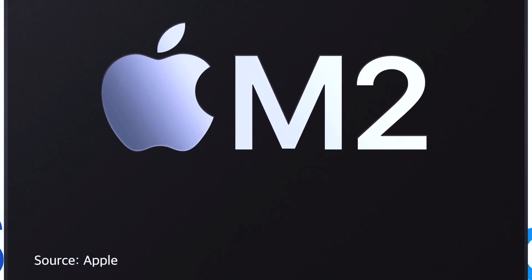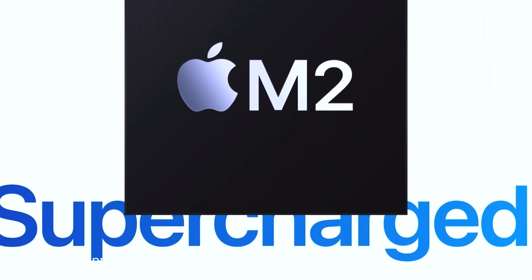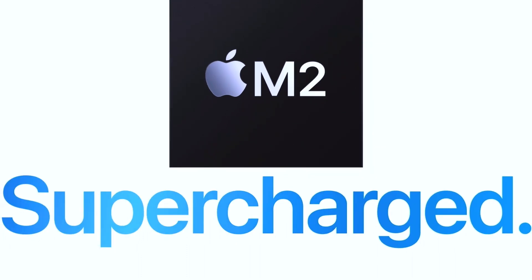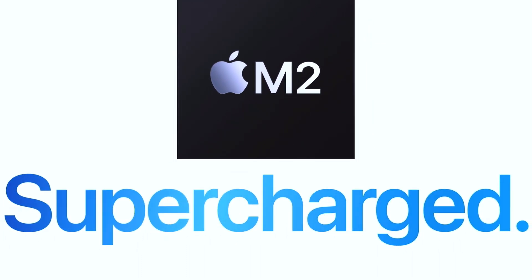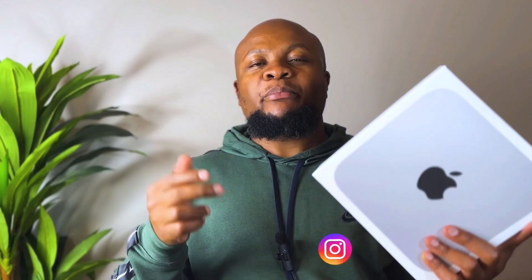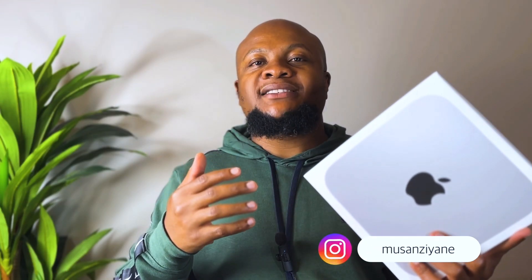Hello and welcome to this unboxing video of one of Apple's most popular desktops, the Mac Mini. This is the latest Mac Mini M2. We'll look at the features, the pricing, the basic setup, and then we'll also answer the big question: should you consider buying or upgrading to this new Mac Mini M2?